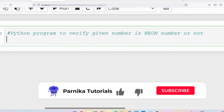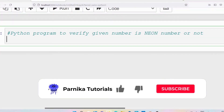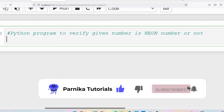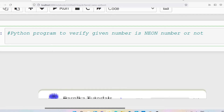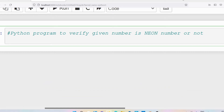Good morning friends. Welcome back to Pandaka tutorials. In this video I want to discuss how to write a Python program to verify whether a given number is a neon number or not. To write this program, first you need to know what is a neon number.